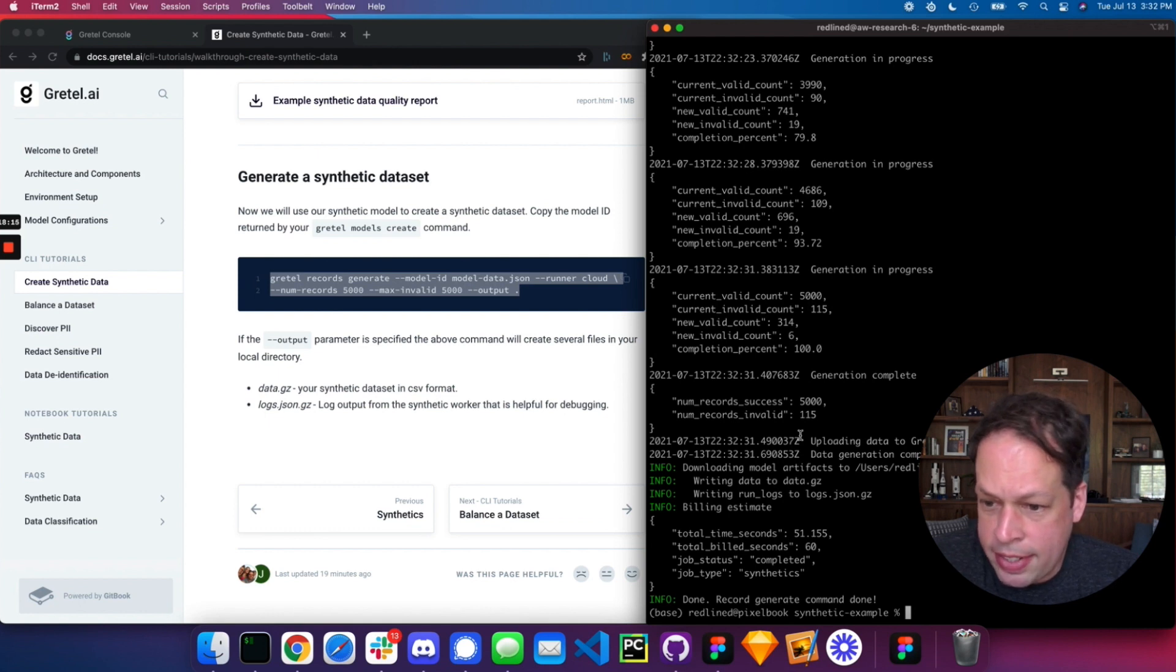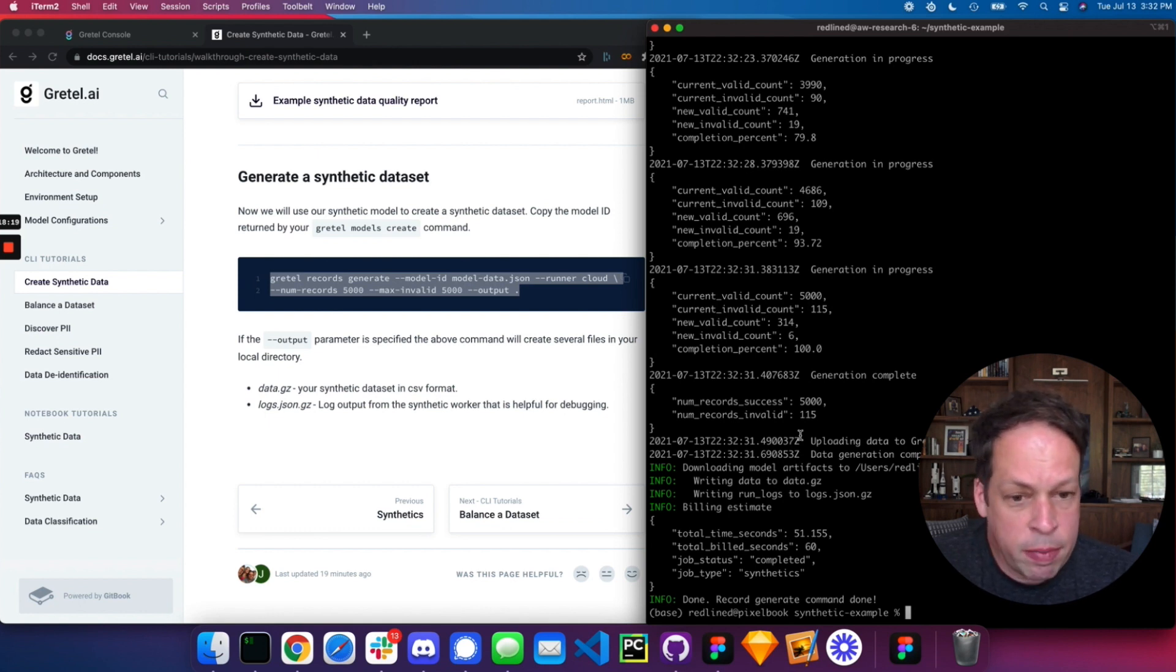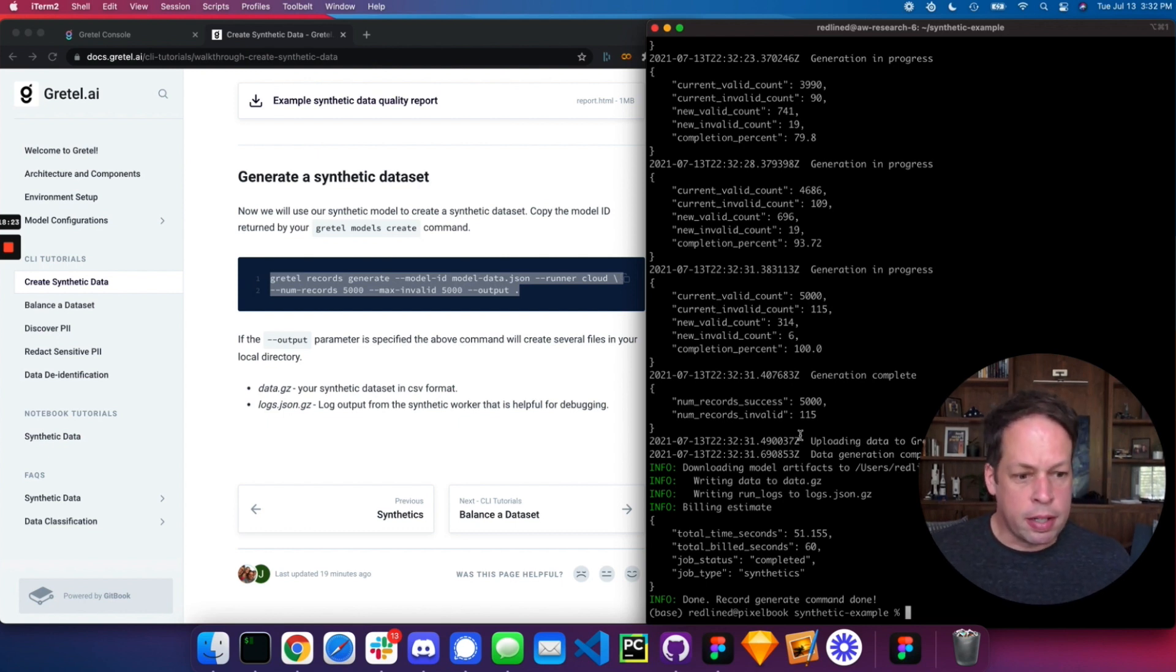For next steps going through this tutorial, I would suggest fine-tuning the configuration that we used earlier to see how you can get the maximum synthetic data quality score for your use case.